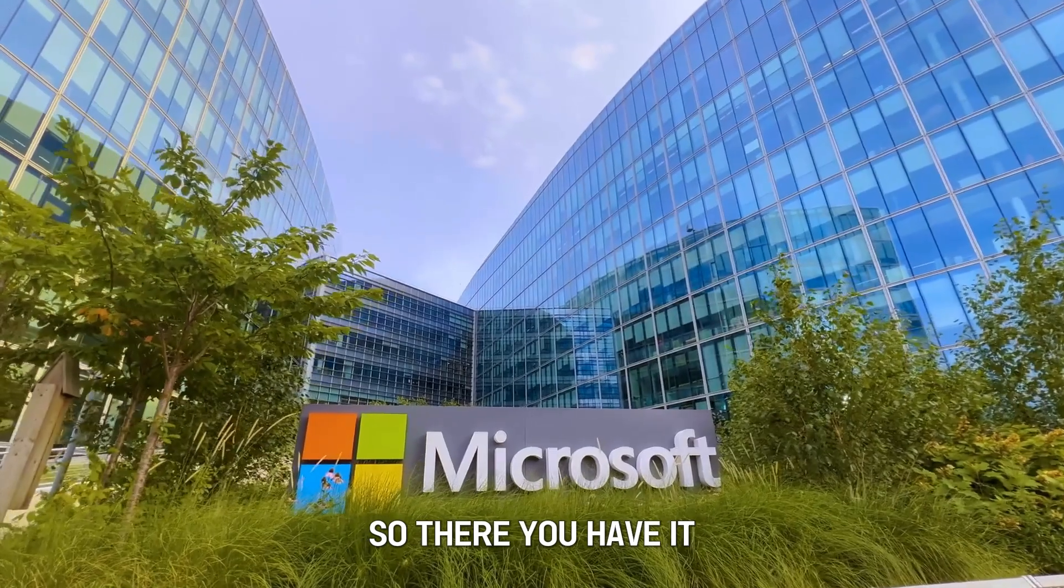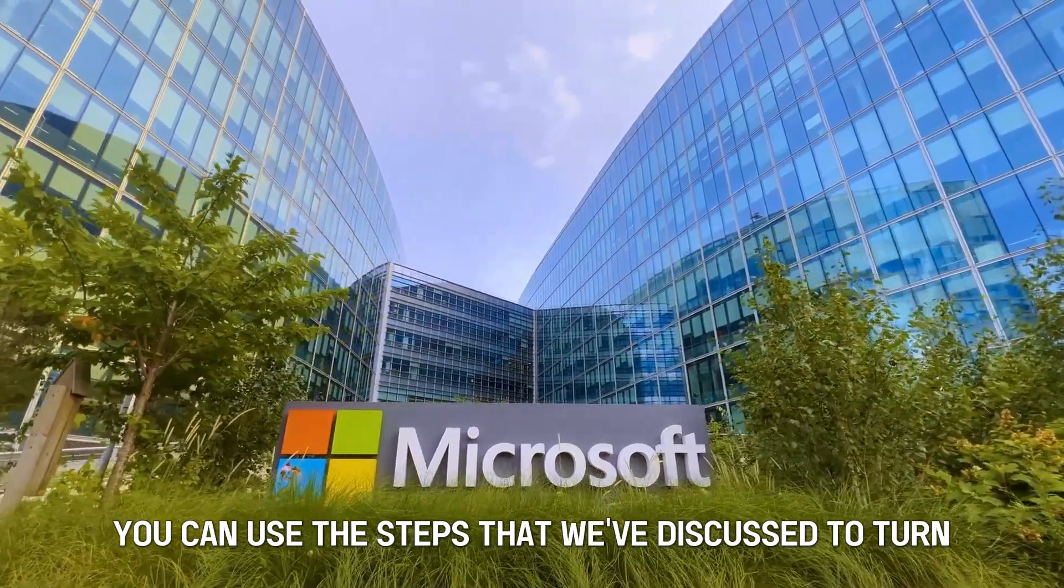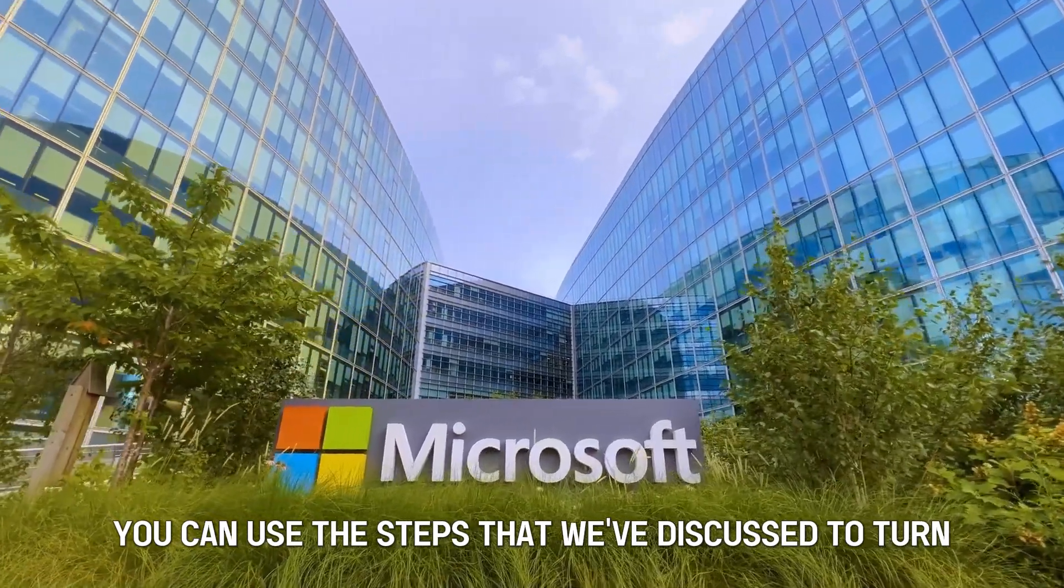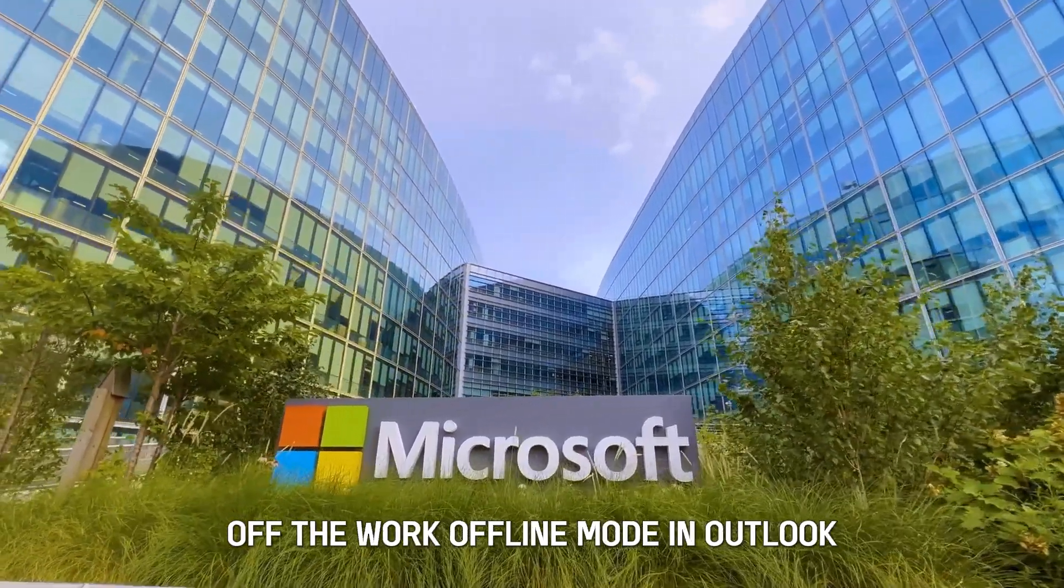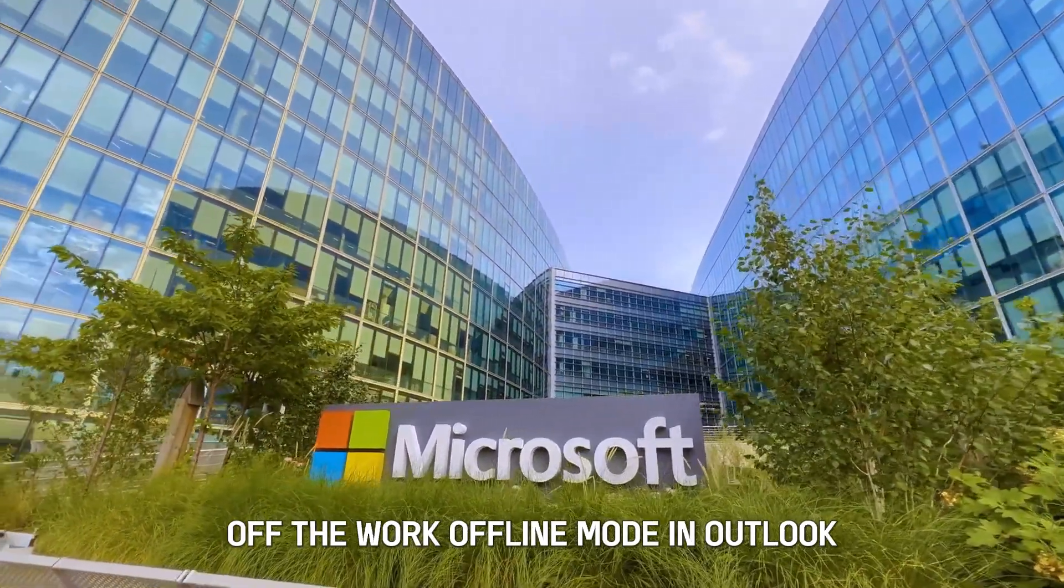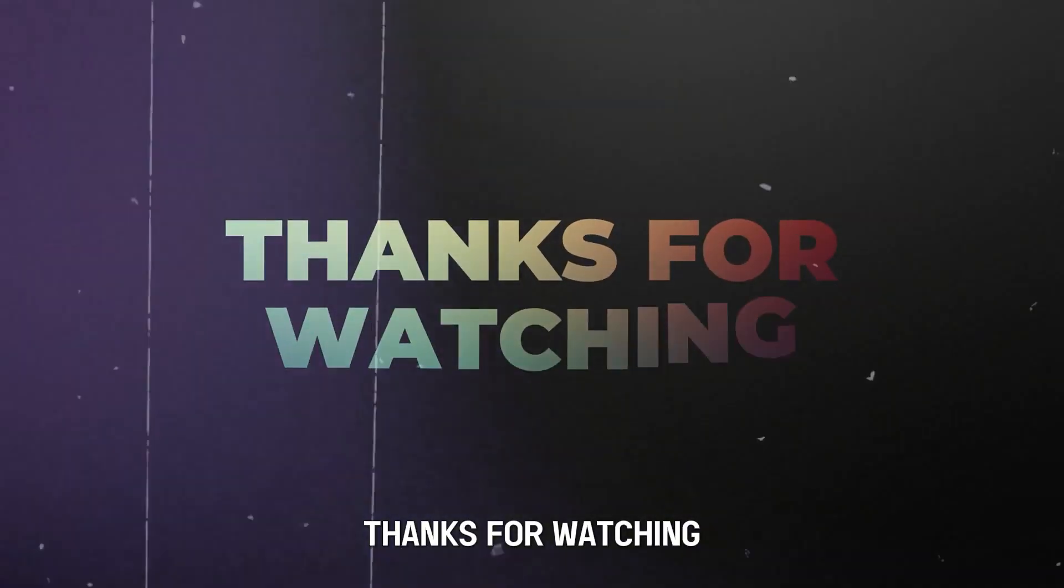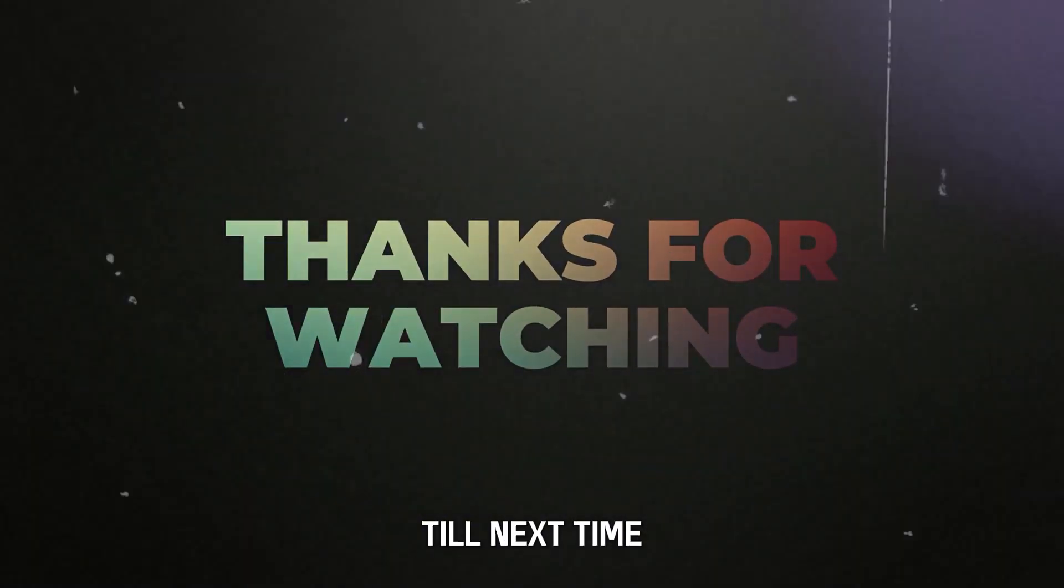So there you have it. You can use the steps that we've discussed to turn off the Work Offline Mode in Outlook. Thanks for watching, till next time.